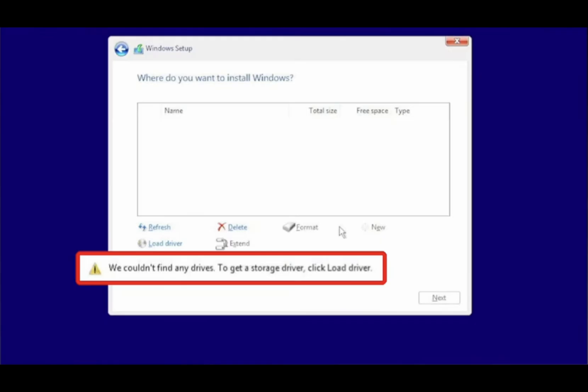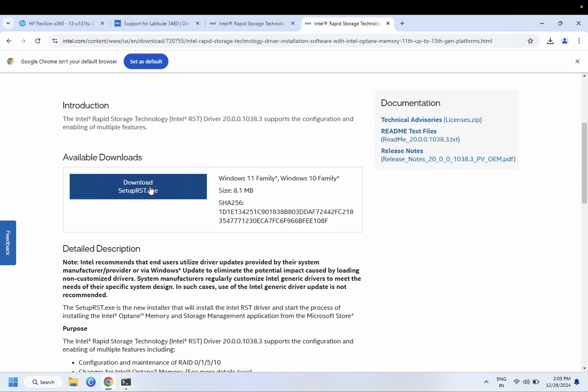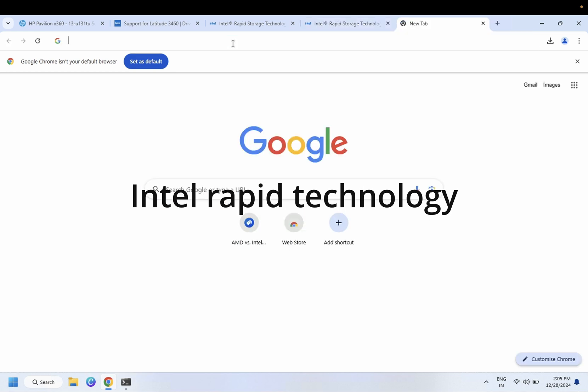To fix this issue, you need to remove your pen drive from the affected system and plug it into a working computer. We need to install the Intel Rapid Storage Technology driver from the working computer. Fixing this issue is very easy — I will show you two steps to troubleshoot and fix it.